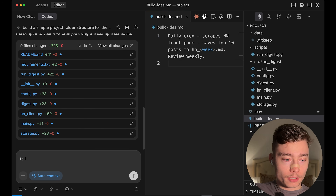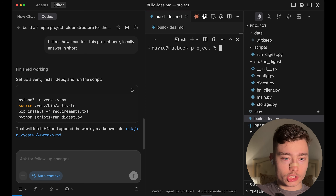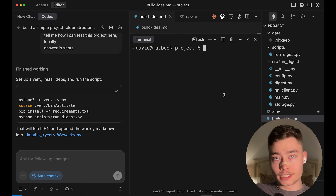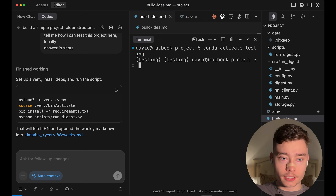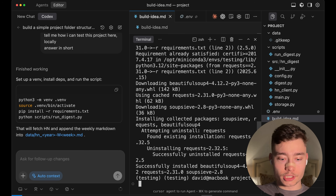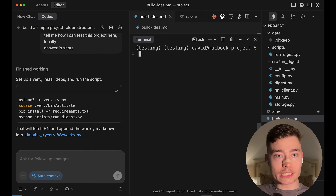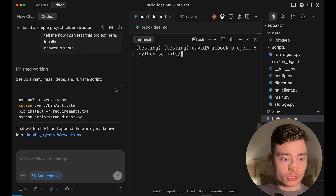I'm going to ask it: tell me how I can test this project here locally, answer in short. First we need to activate a Python environment — it's suggesting a virtual environment, but instead I'm going to use Conda. So we do conda activate testing, then pip install -r requirements. I'm just following the instructions that Codex is giving me, which will install all of the dependencies of this project.